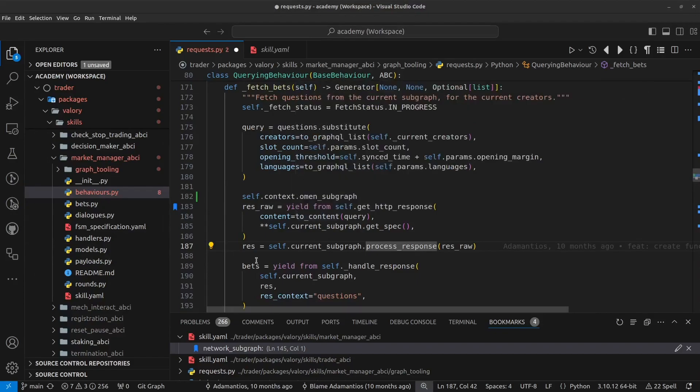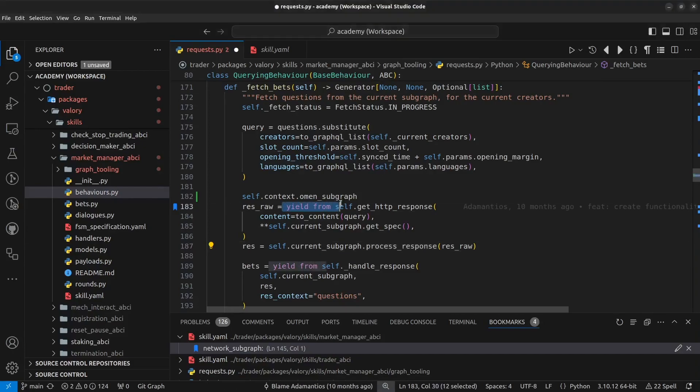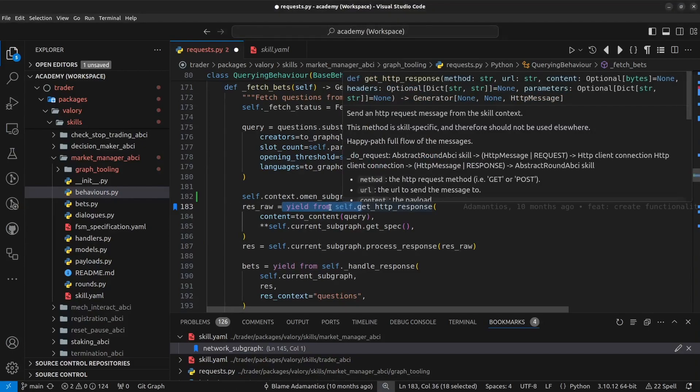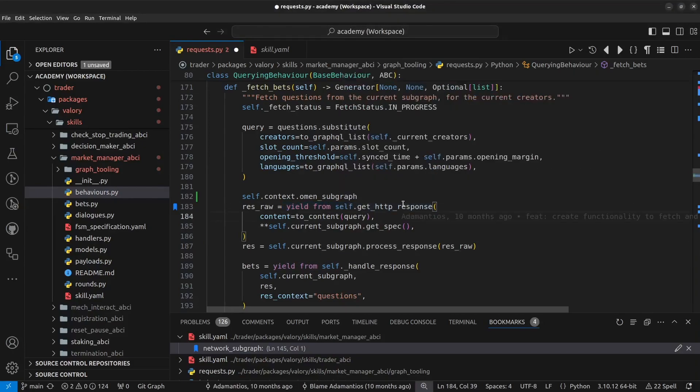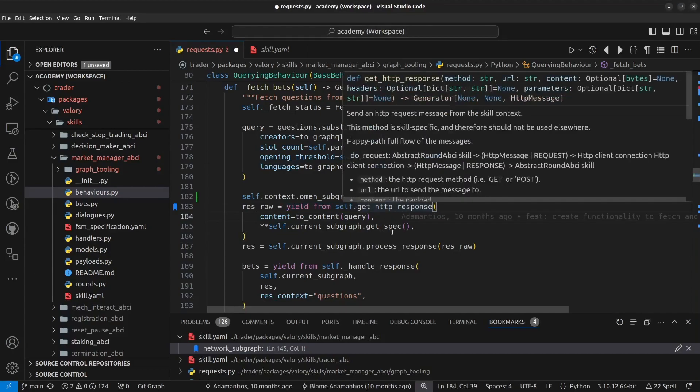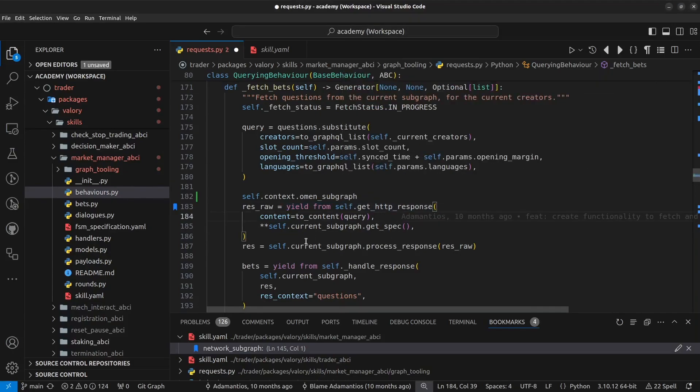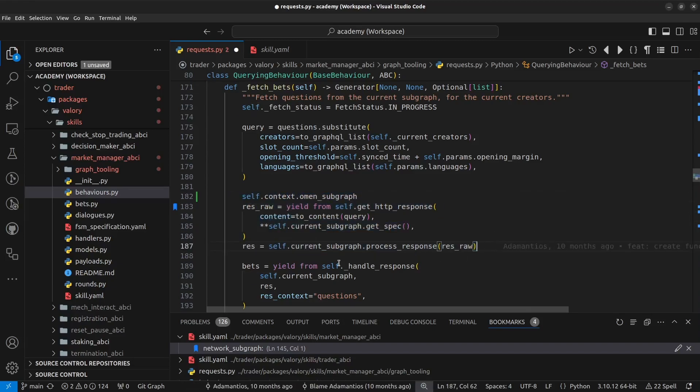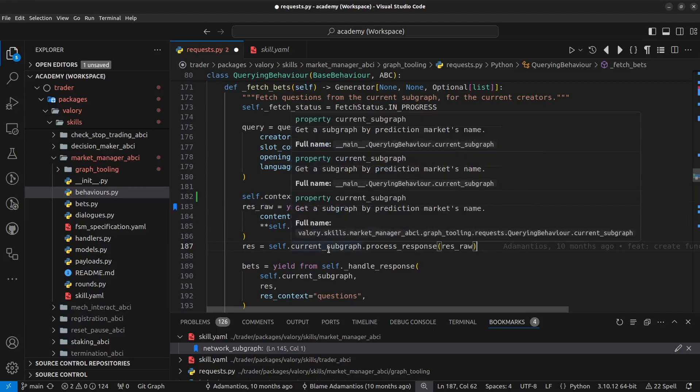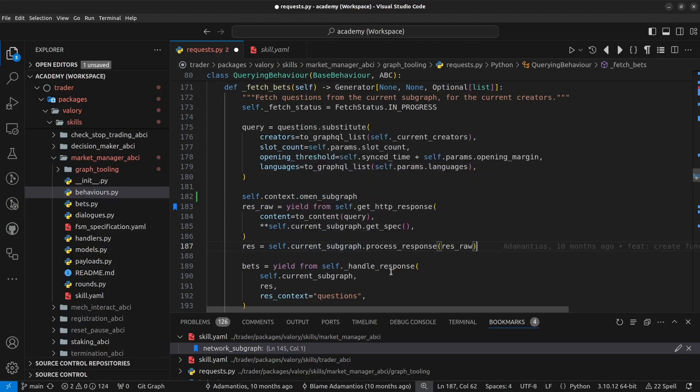So the benefit of executing this interaction using this construct yield from generator from Python and then call this method is that you can program this as if it is a sequential program without having to understand how the agent handles internally this request. And then the framework itself will take charge of sending this request, receive the response and execute the retries and so on.